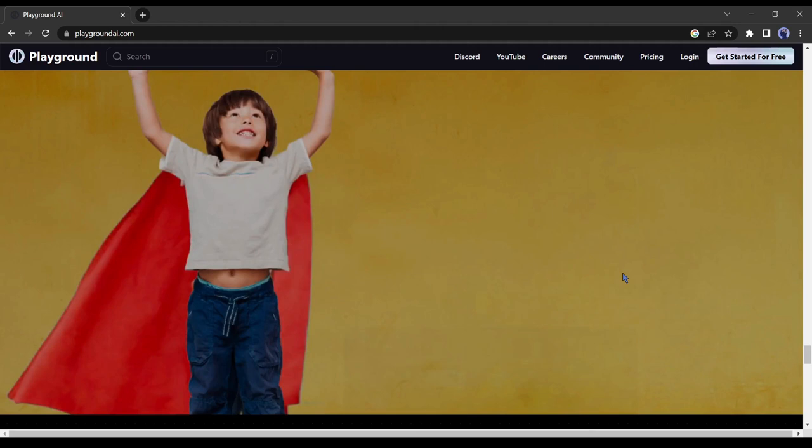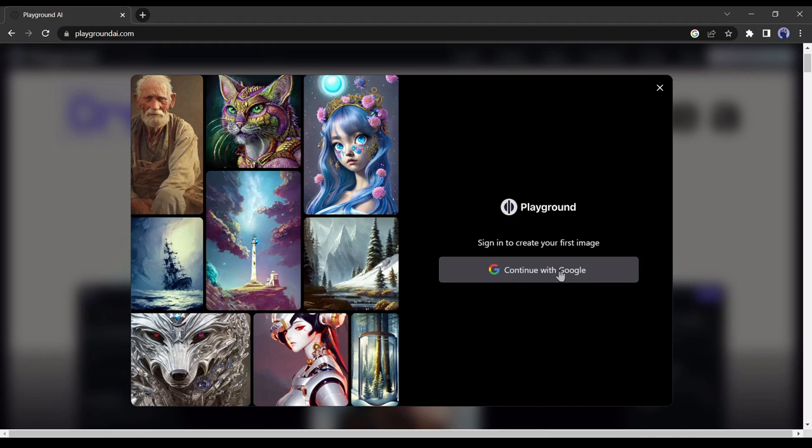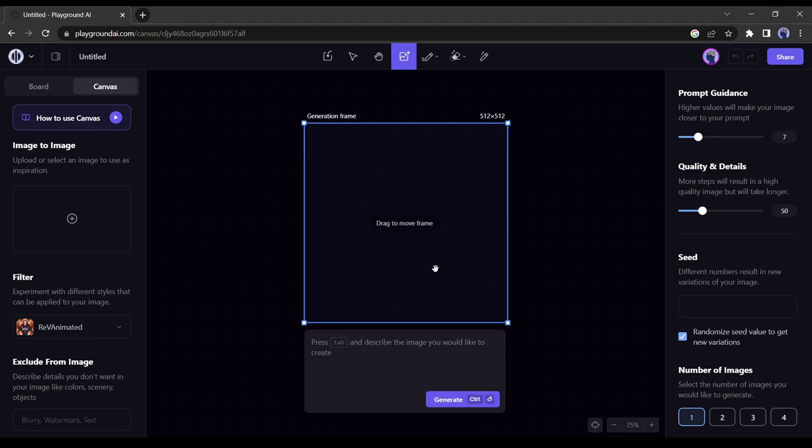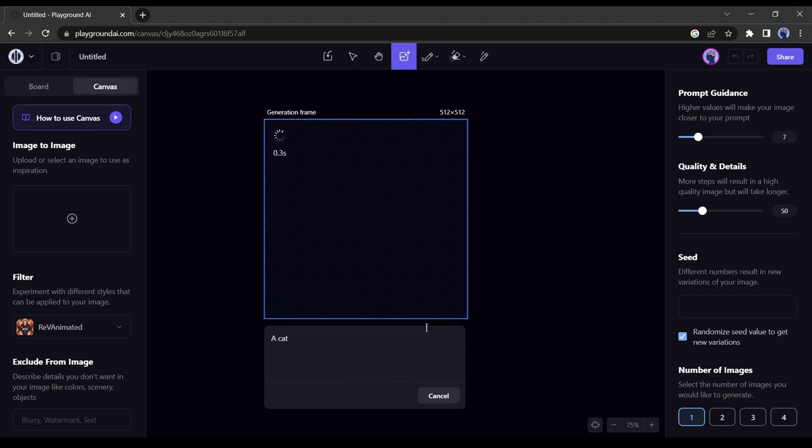To start creating your imagination simply click on the Get Started button. Then create a free account with your Google account. This is the Playground AI Canvas Editor. You have to enter your prompt here and AI will generate an image for you. Let's try something. I am creating a cat image.